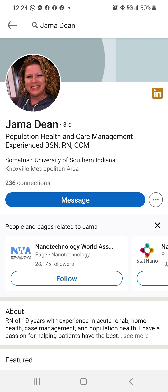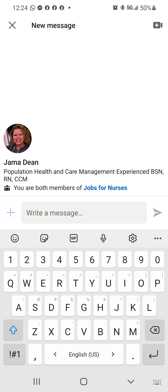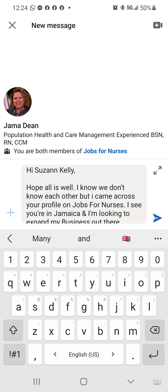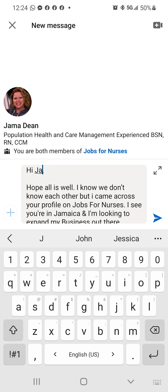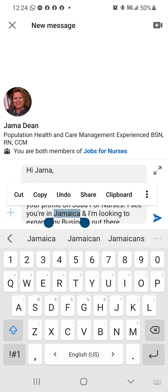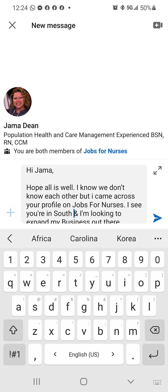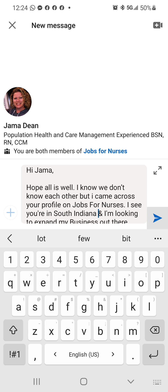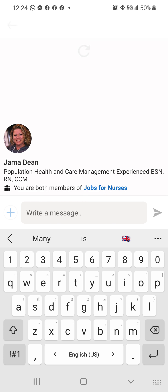This person is in Southern Indiana — at least she's in the USA. Text shortcut: 'Hi Jama, I see you're in Southern Indiana, I'm looking to expand my business out there.' Boom, same thing.